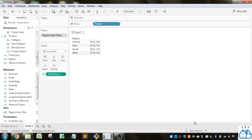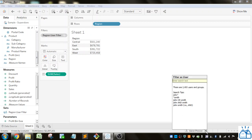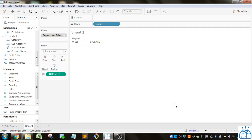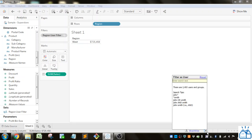But I can switch the view of what the user is seeing. So if I switch back to this Brad Miller user, you can see he only has access to the west. So this is a handy way to check whether different user filters that you're trying to apply are actually working as you intended.